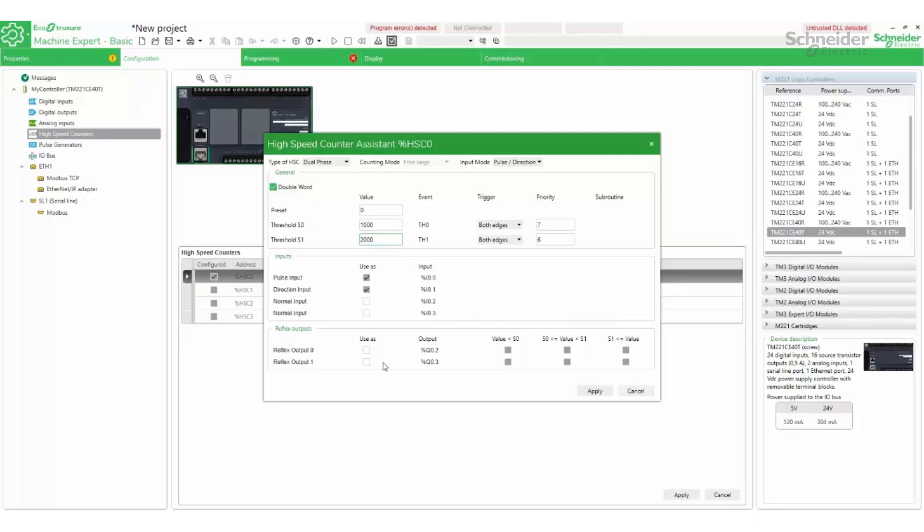If reflex outputs are needed, they will have to be enabled and the conditions set for when they are to be on or off.